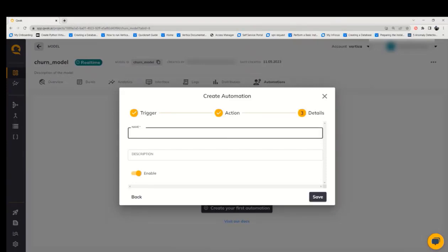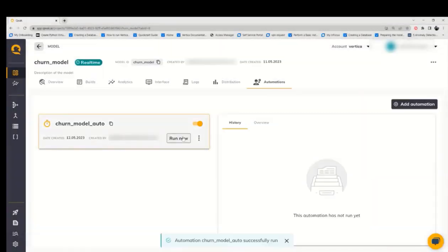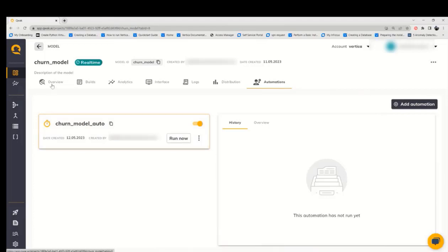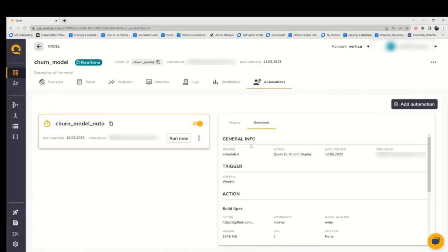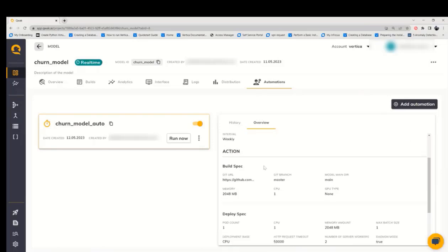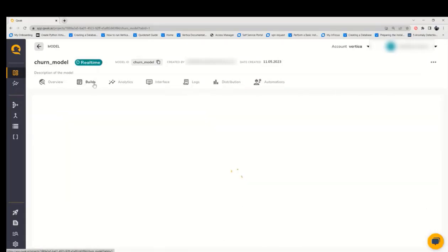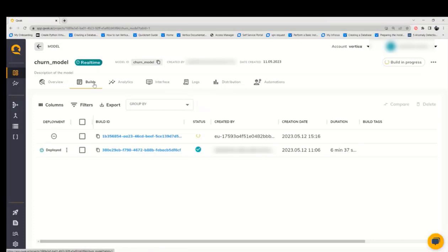Provide the name to the automation and click save. Once the automation gets created, click on run now and it will be running the first version of the model. Now we can check the resources allocated for this automation and you can edit it whenever we want. When we go to the build section, we will see our version that has been created using this automation.